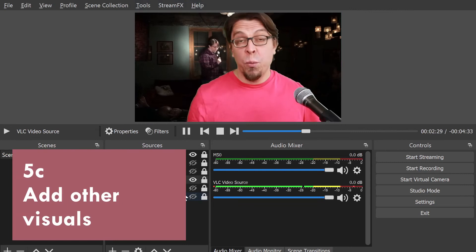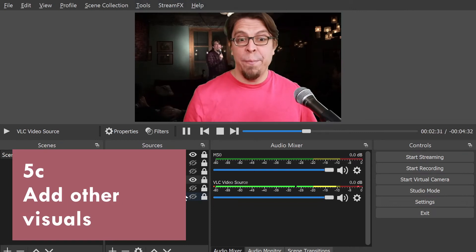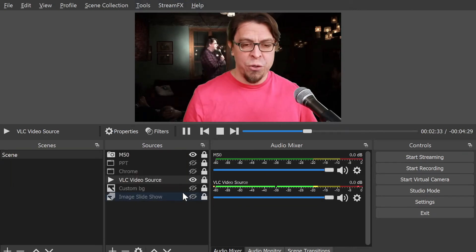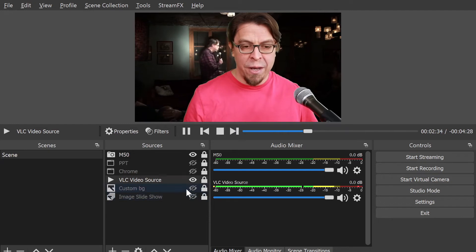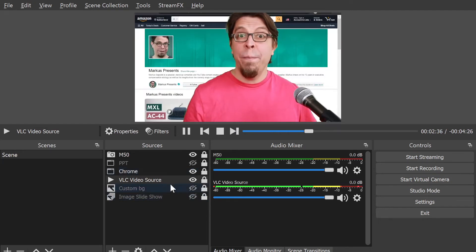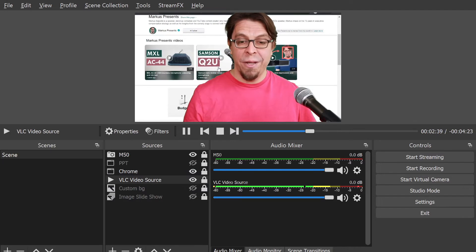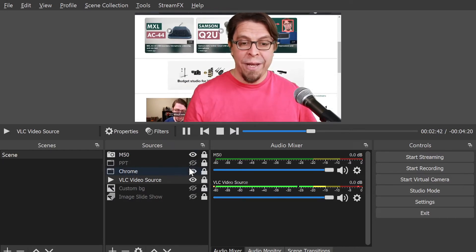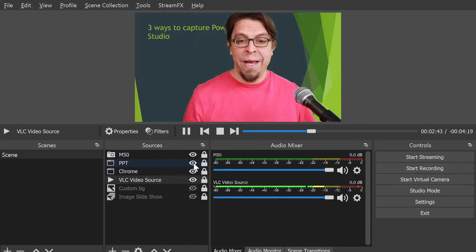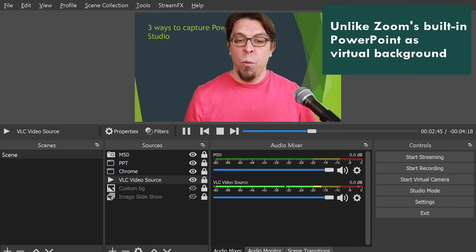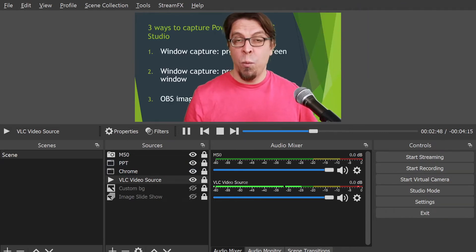You can really put whatever you want behind you. For example, it could be a video like I'm showing right now. It could be a web page behind you that you can actually interact with and scroll and click around, or it could be a PowerPoint presentation where the animations actually work.